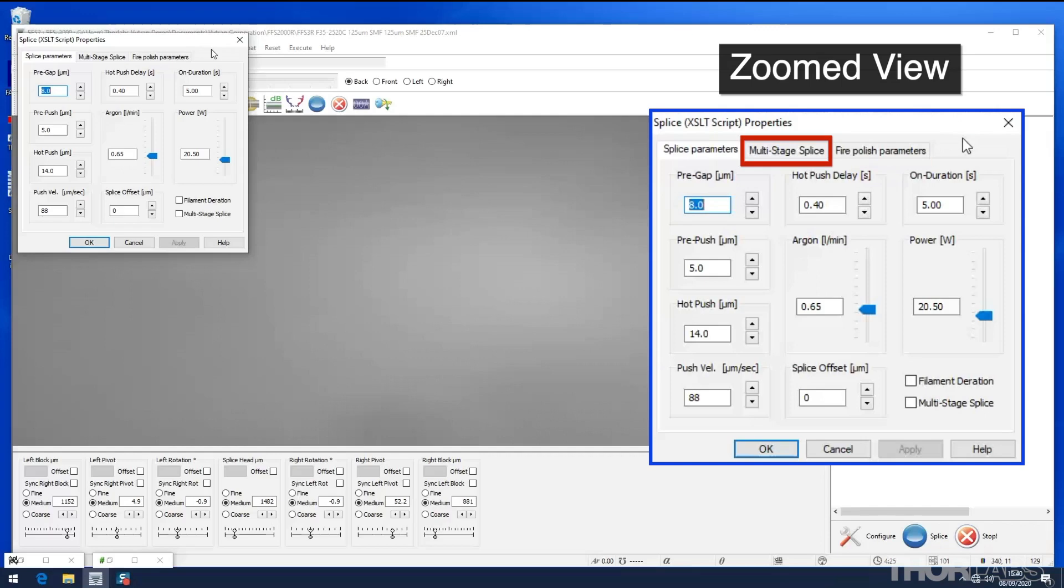Multi-stage splicing can be used to carry out a sequence of different splice steps, for example incorporating incremental levels of heat application or cool down periods. Most splicing can be performed without using this option. However, if you require more information about multi-stage splicing, please contact us.